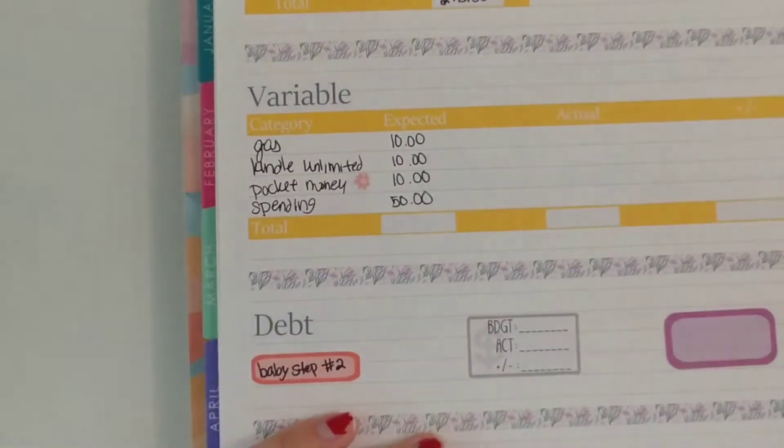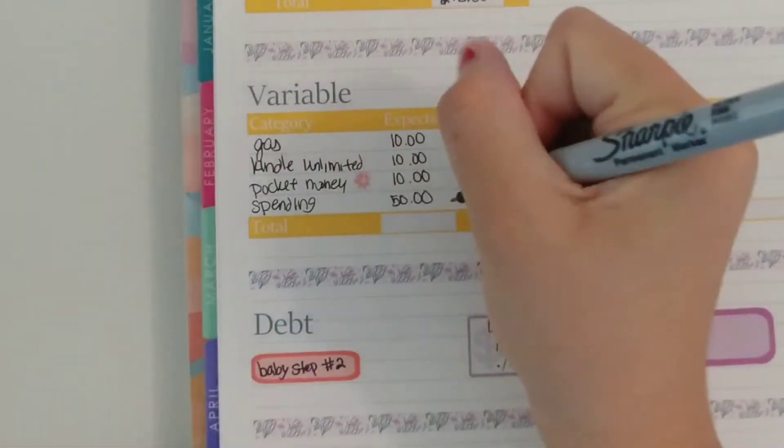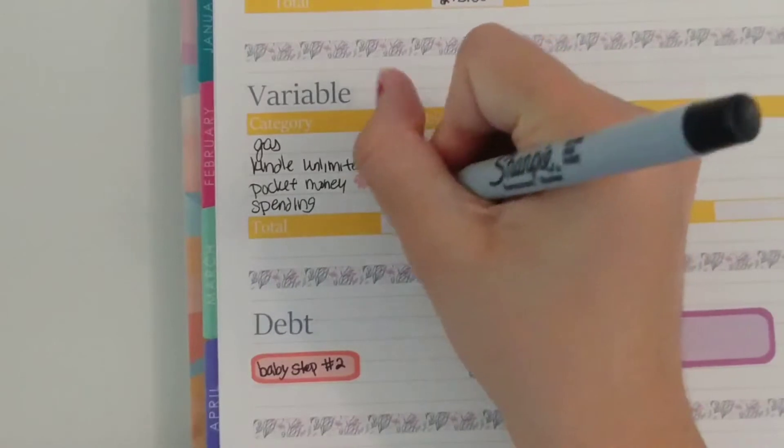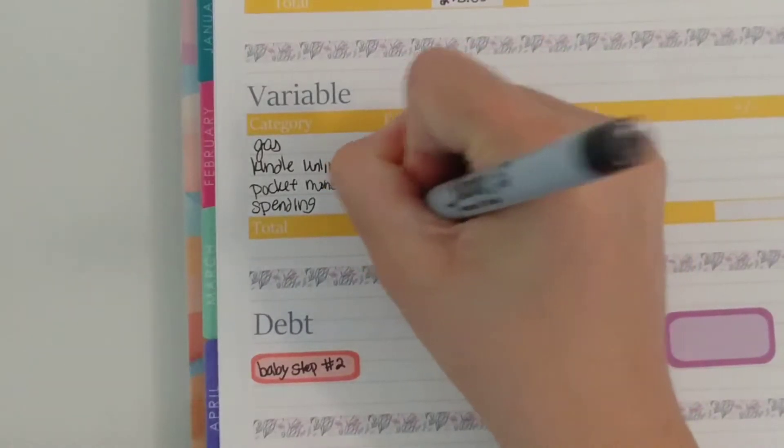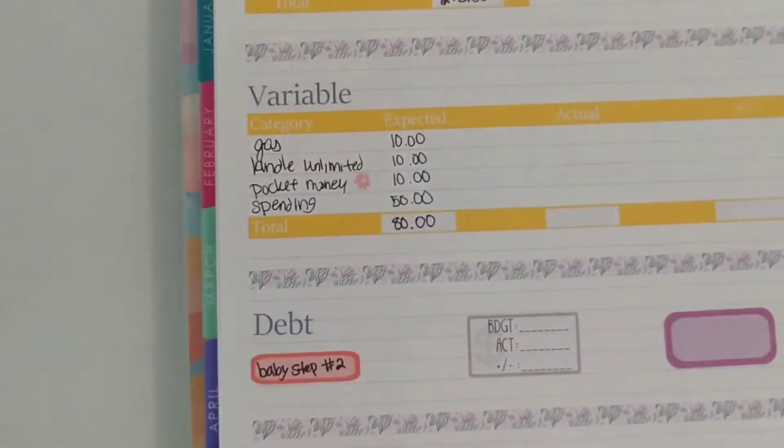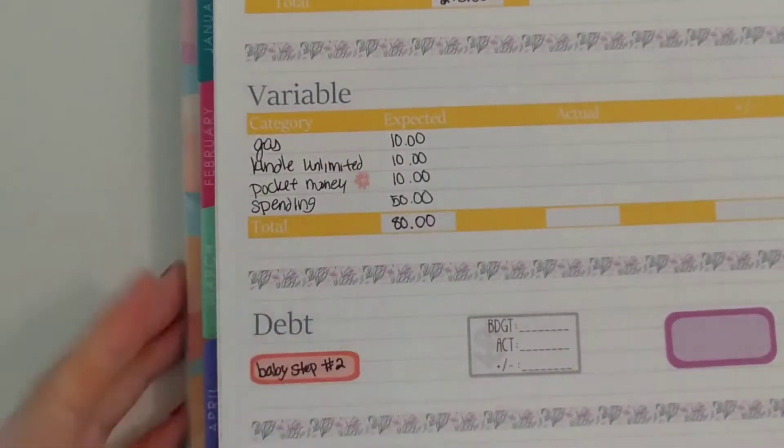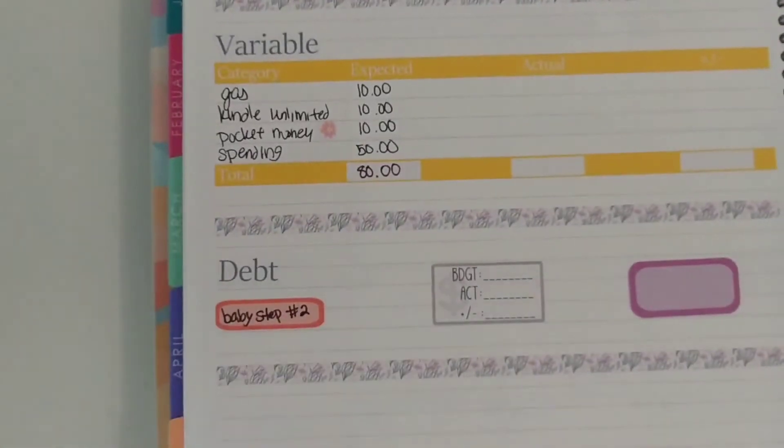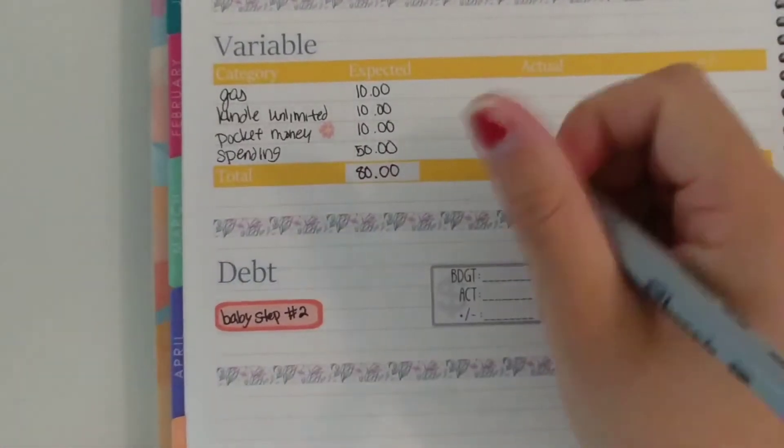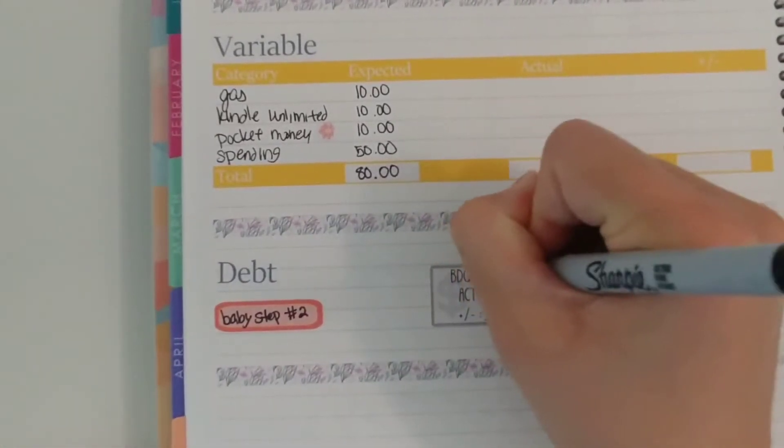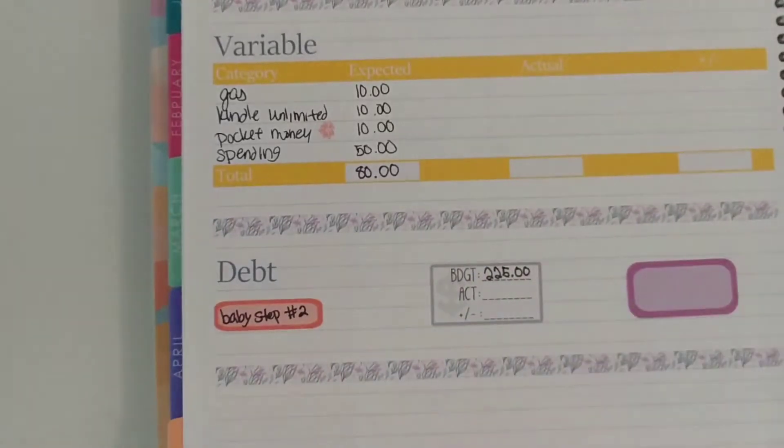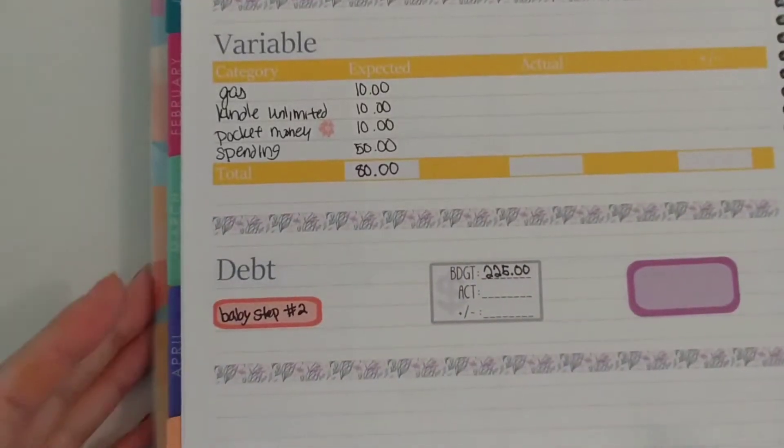And I just use this as kind of a buffer for most likely our joint expenses. Okay so then for debt we budgeted $225 and then the rest of that will be filled in at the end of the month once we see how we do.